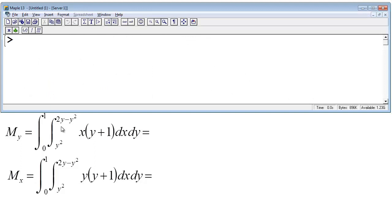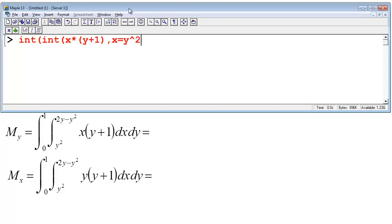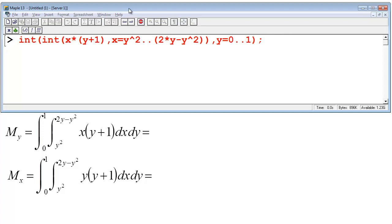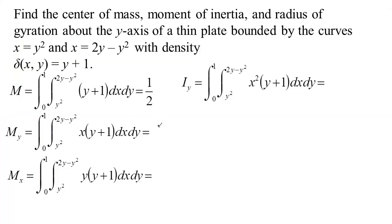In Maple, the command to integrate is 'int'. For My — the moment about the y-axis — we integrate x times (y plus 1) from x equals y-squared to 2y minus y-squared, and then integrate that result from y equals 0 to 1. That calculates My as 4 fifteenths.